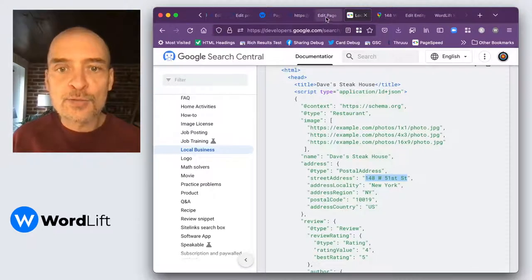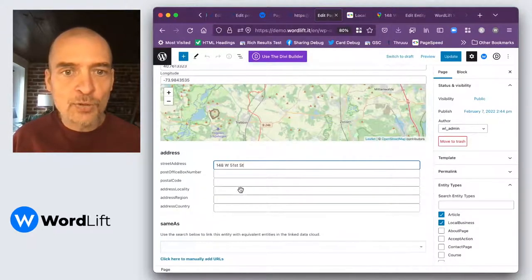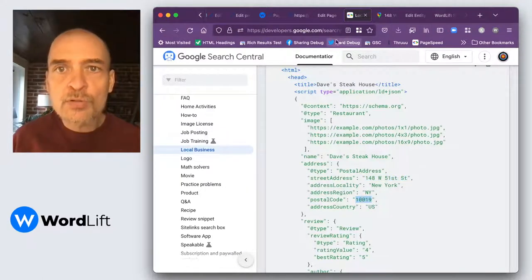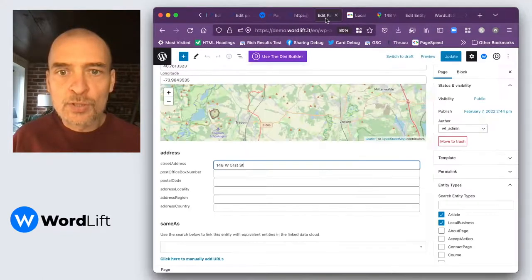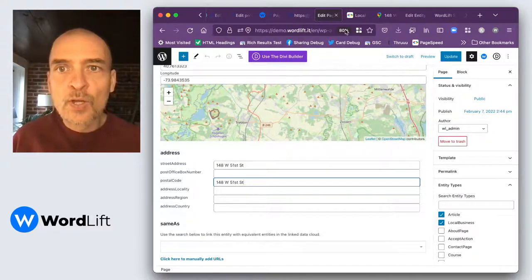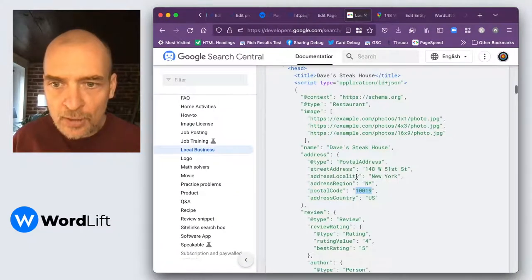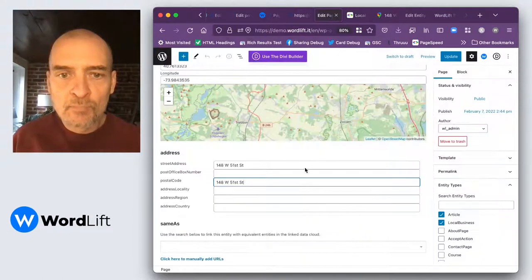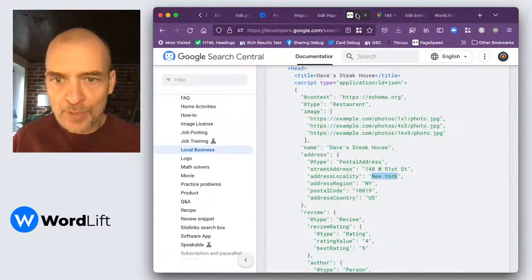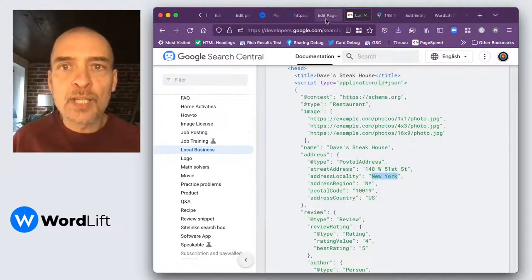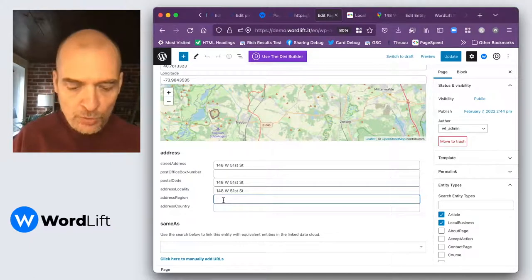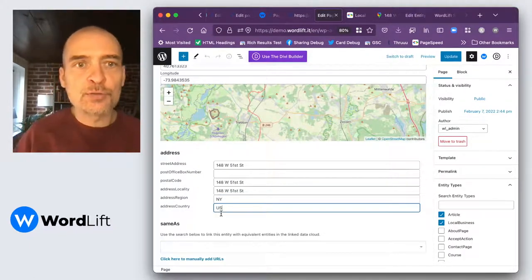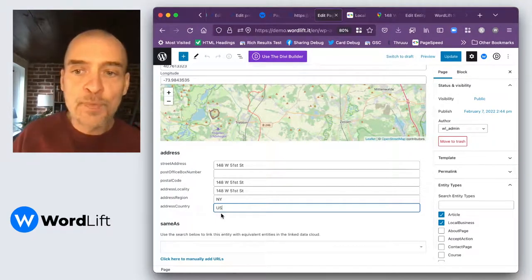So this is going to be our address. We don't have a post box number, but we do have a postal code. We're just going to copy paste the postal code. We will have an address locality, which is New York. The region will be NY and the country will be US. So you can look up from this article all of the country codes that are most applied to you.